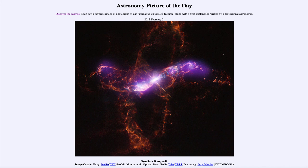That was our Astronomy Picture of the Day for February 5th of 2022, titled 'Symbiotic R Aquarii.' We'll be back again tomorrow for the next picture, previewed to be 'Our Fair Planet,' so we'll see what that's about. Until then, have a great day everyone, and I will see you in class.